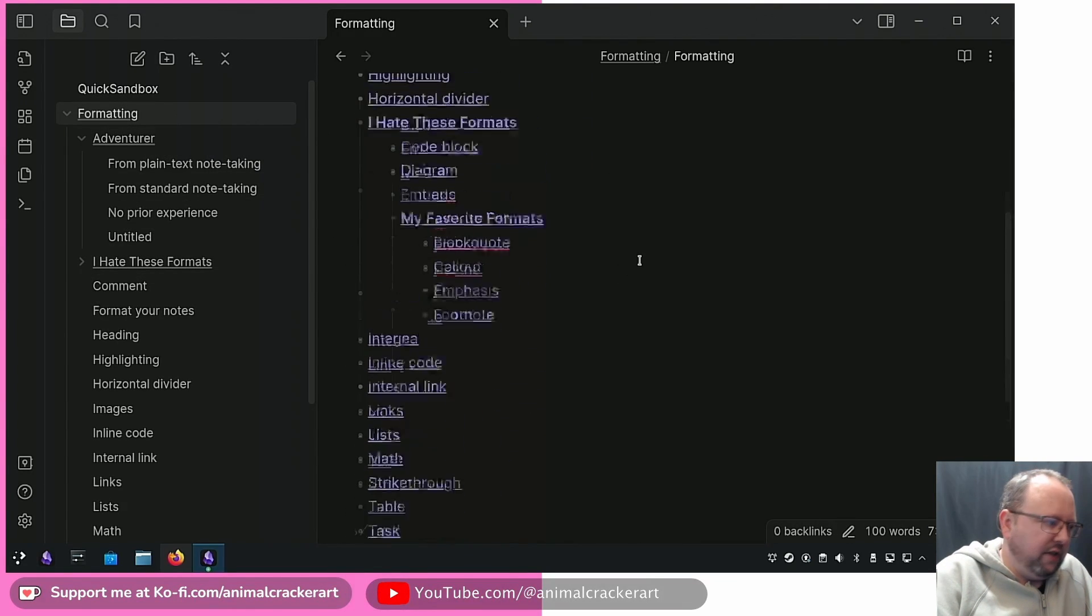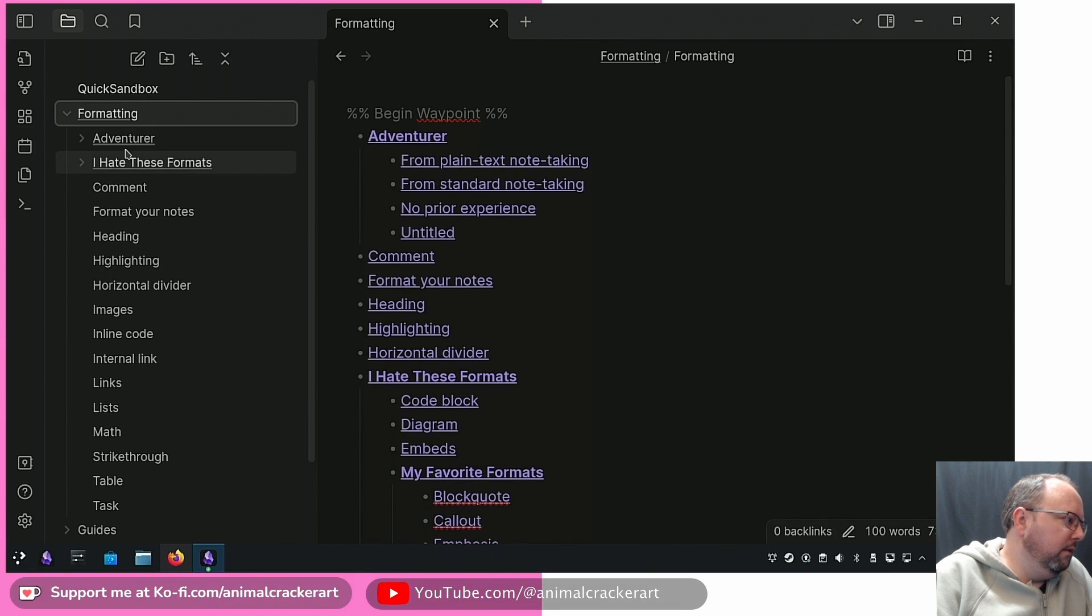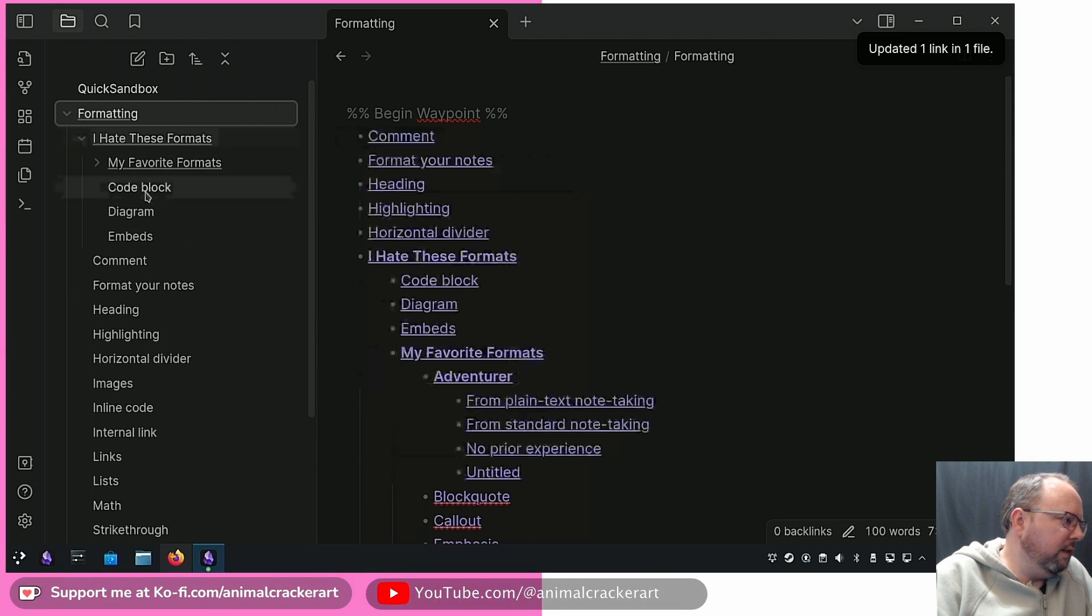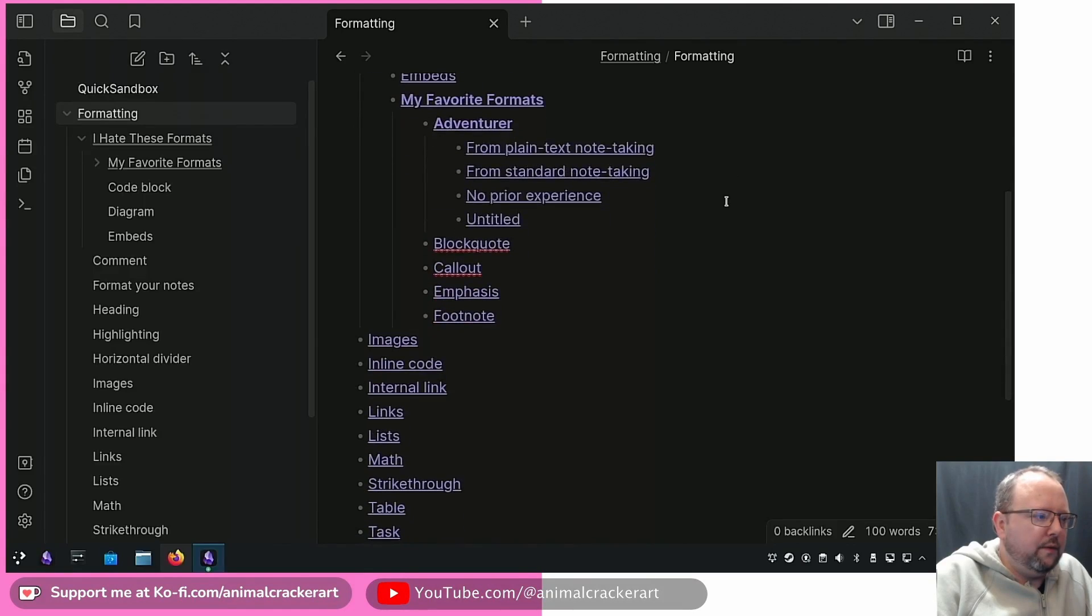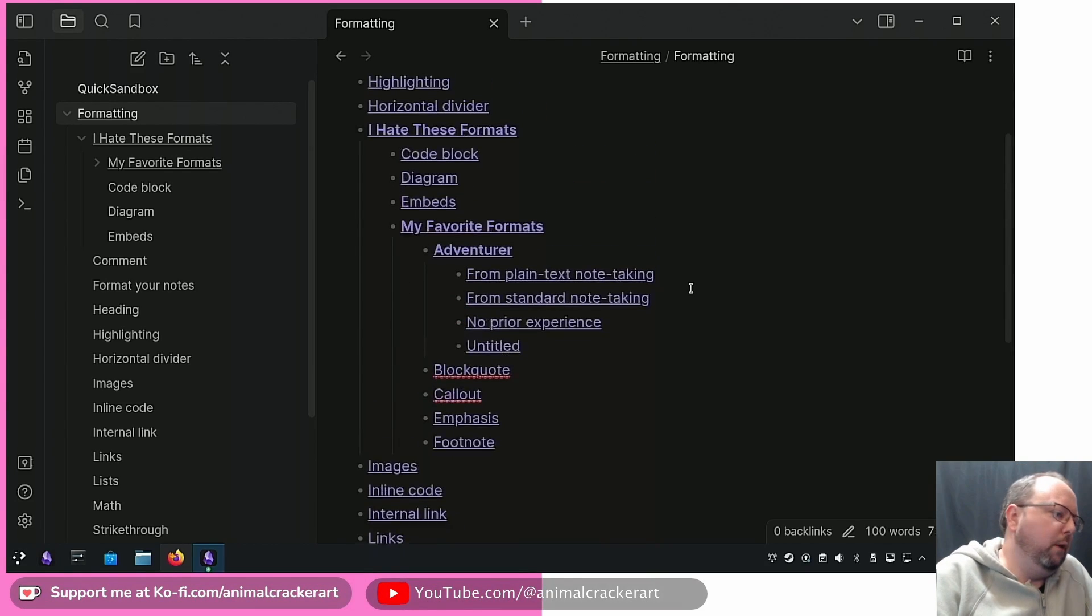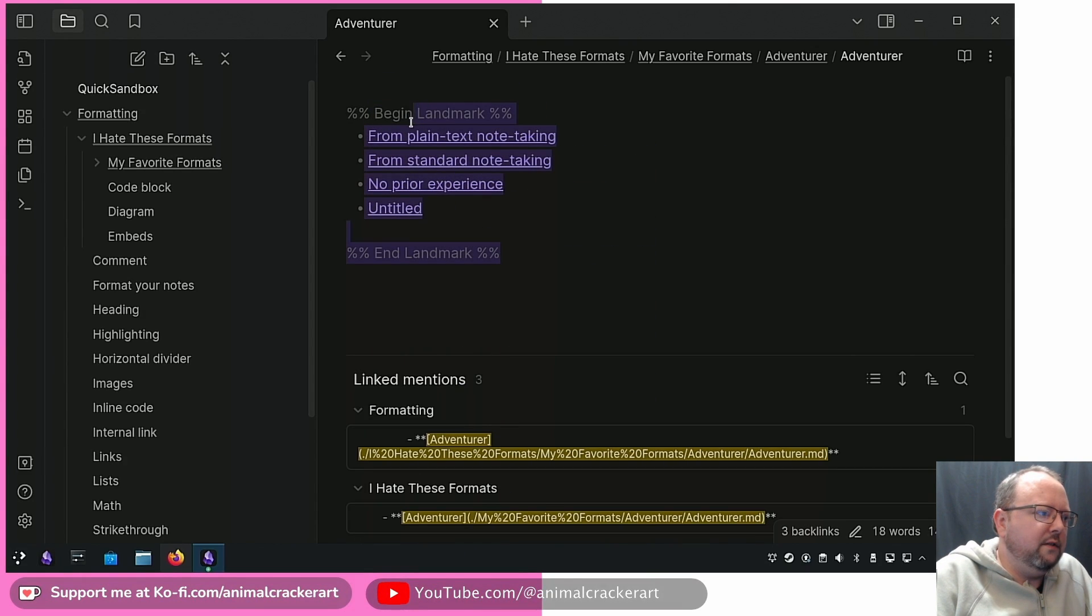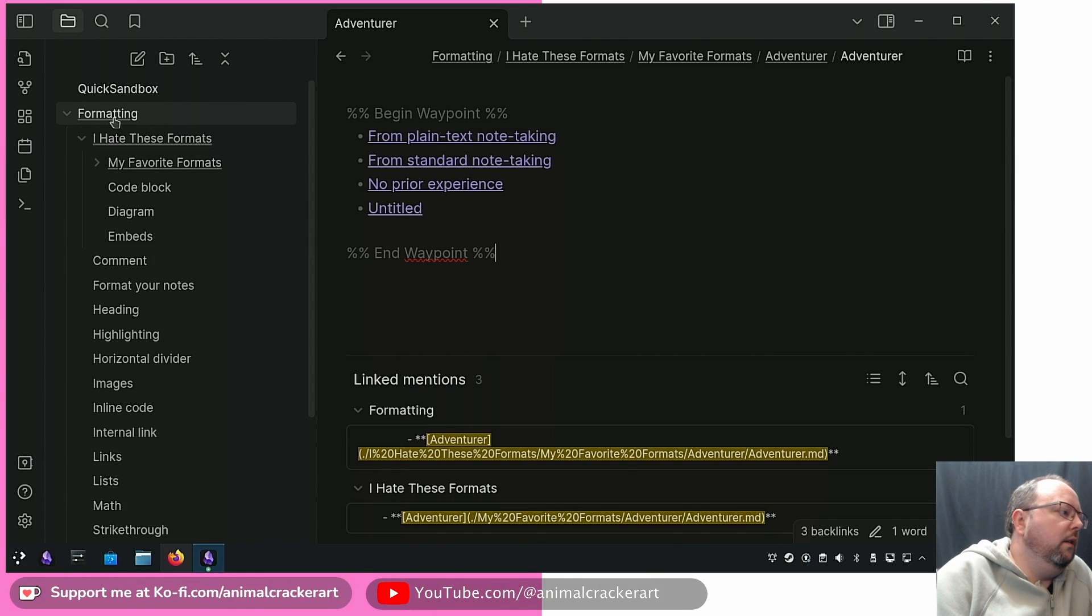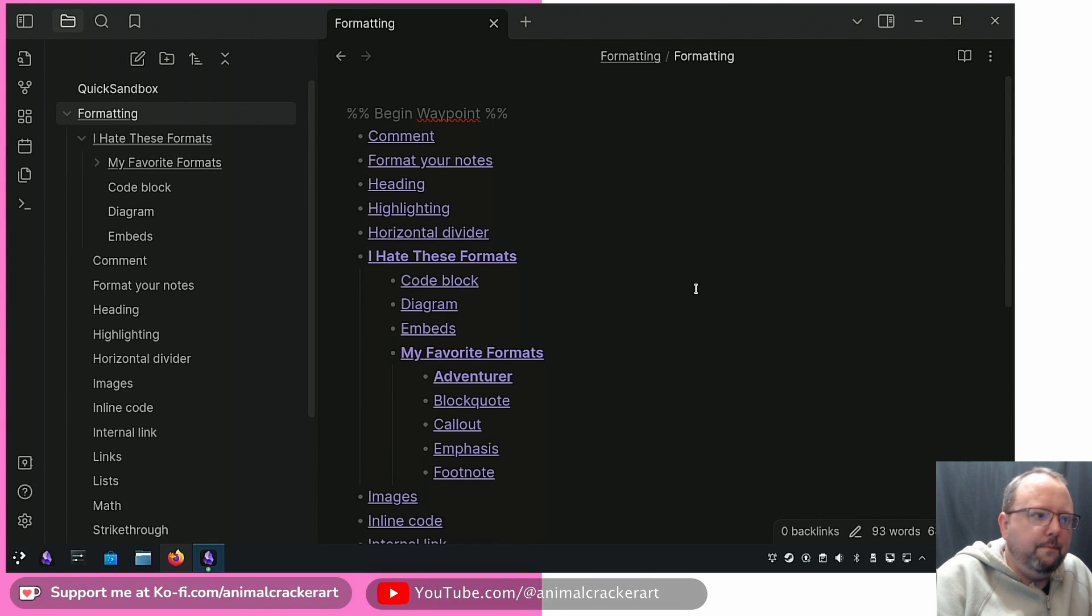Nothing seems to really change here. Let's put this in, there you go. My Favorite Formats, Adventurer right at top because it's first alphabetically, then block, callout, emphasis, footnote. Boom. Now if we go back in here, let's go back and do the regular waypoint. Boom, Formatting, and then again it's going to collapse it.